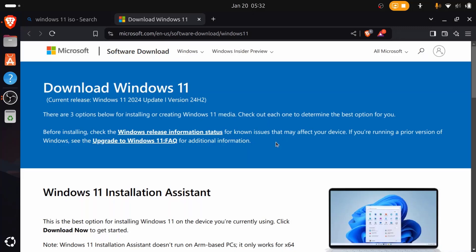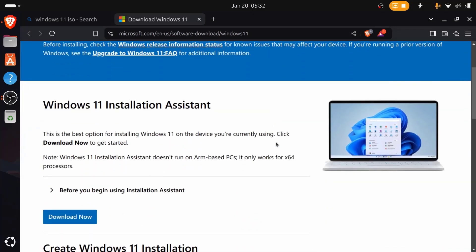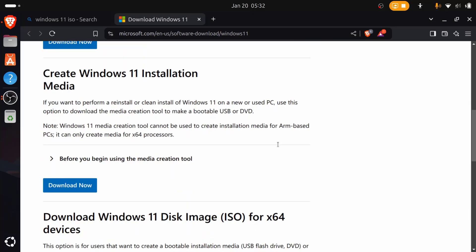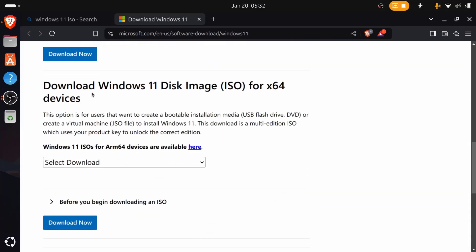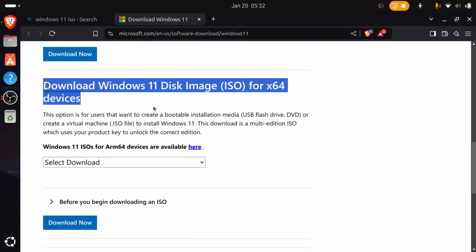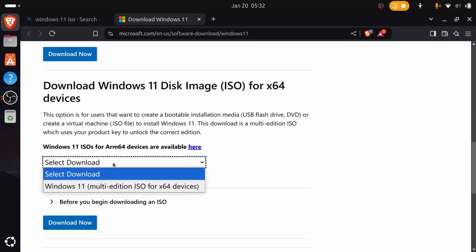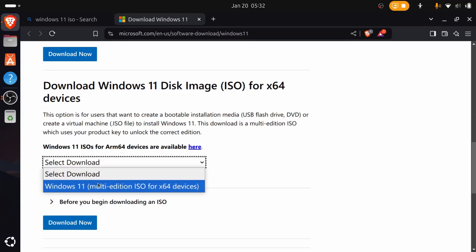To download the Windows 11 ISO, scroll down to the Download Windows 11 Disk Image ISO for x64 section. Then click the Select Download menu, then select Windows 11 Multi-Edition ISO x64 devices.